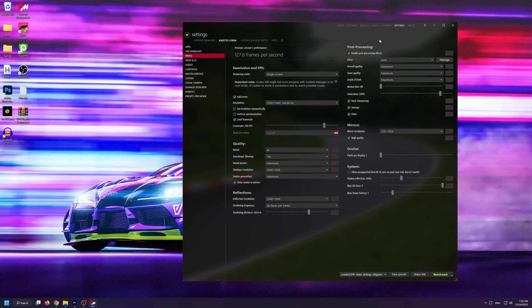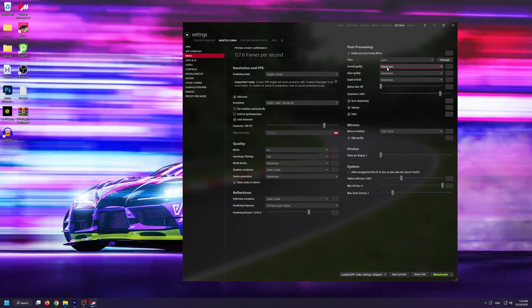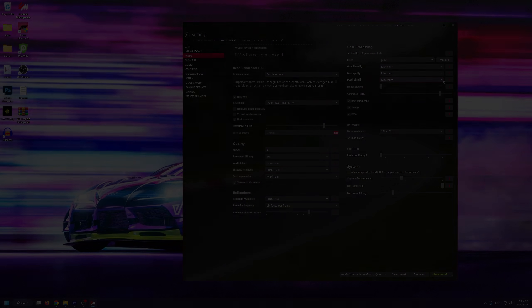I should point out that I run my settings maxed out and pretty aggressive. If these settings are too much for you, I suggest going to video and turning down some of the settings from maximum to medium or low.